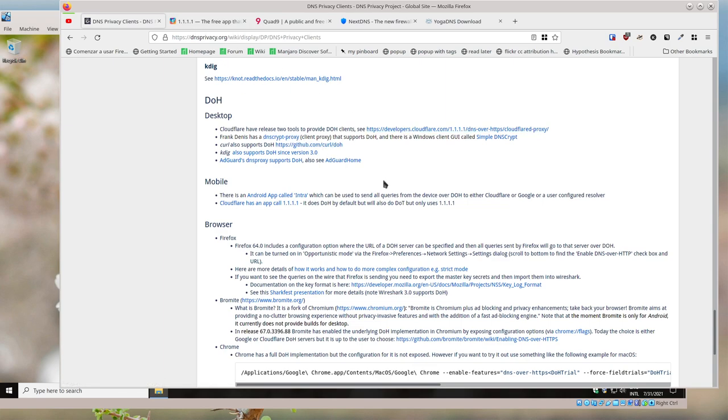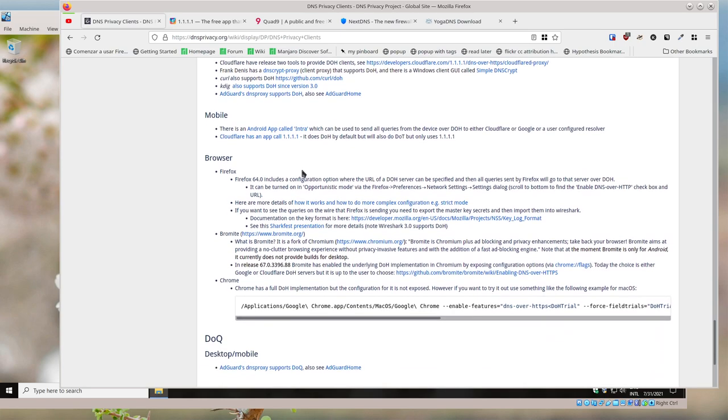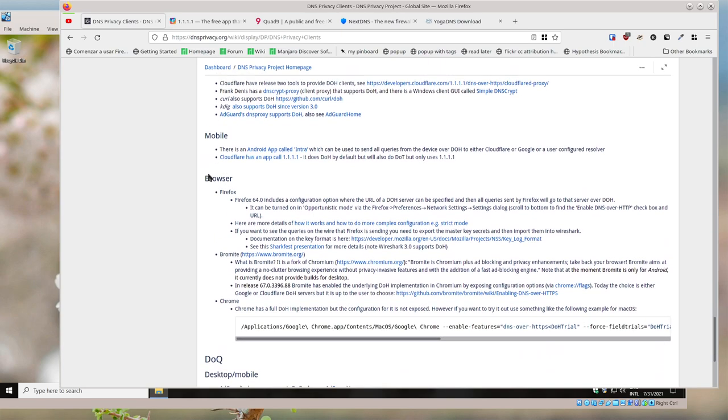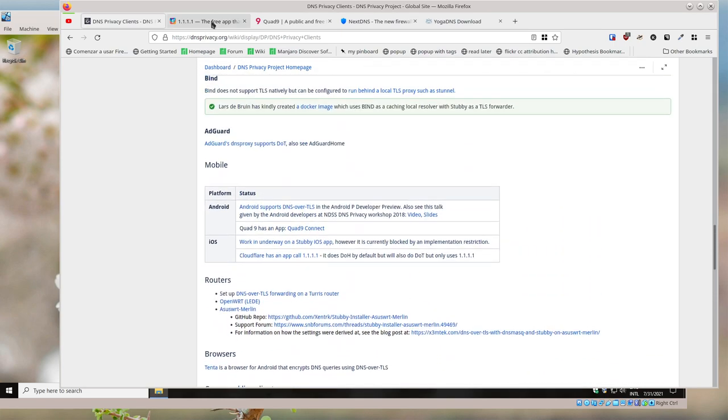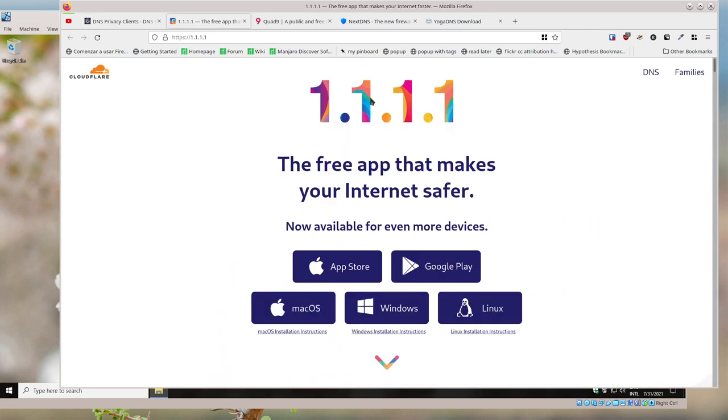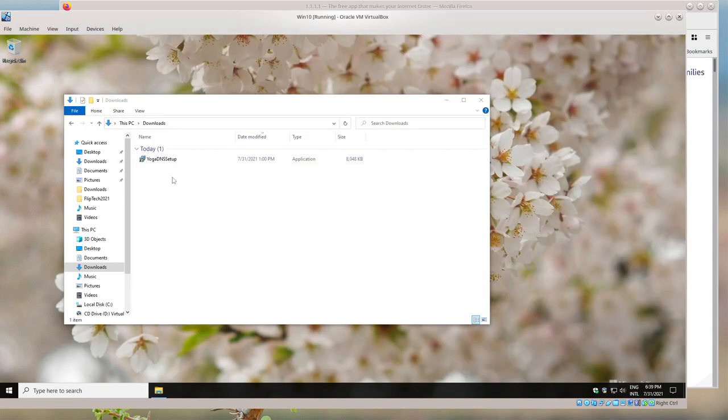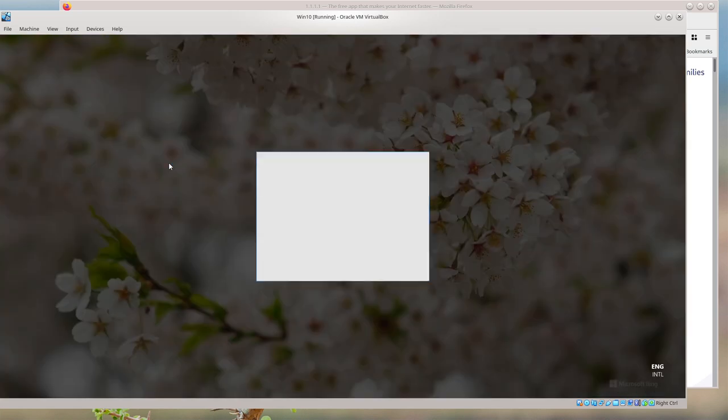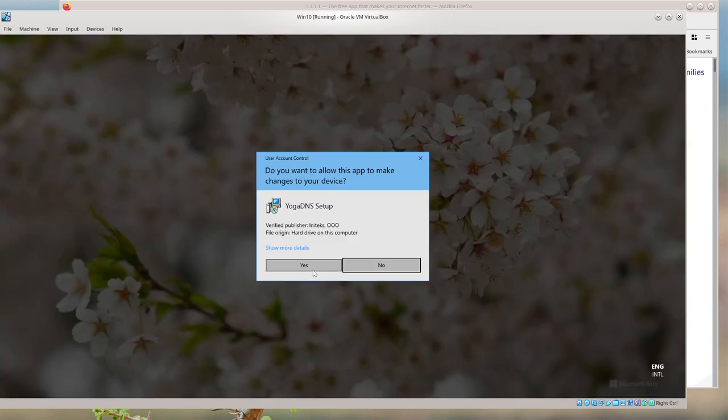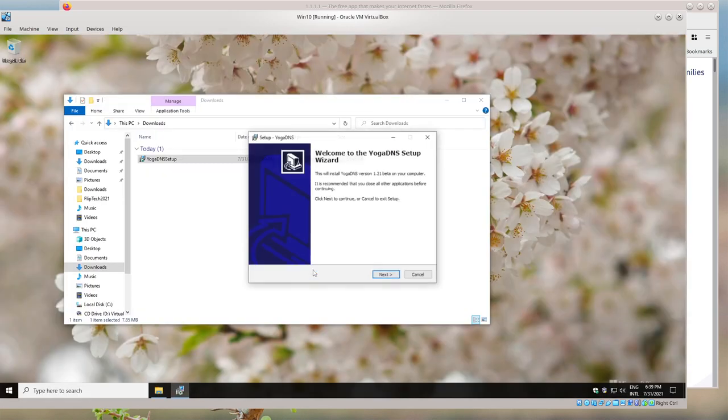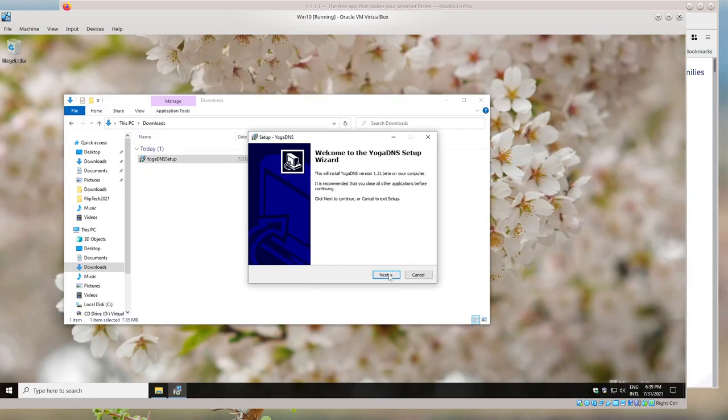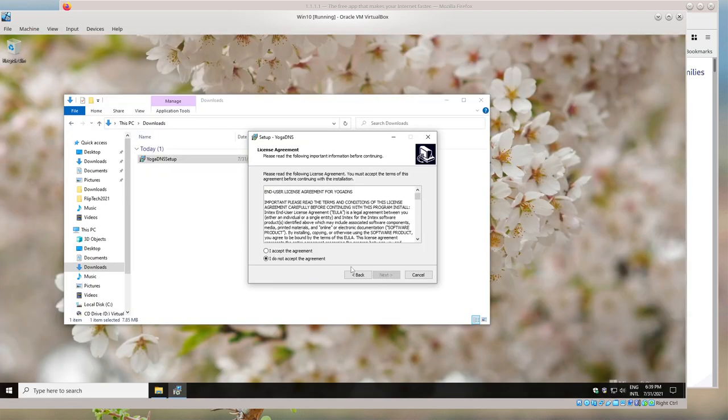There's other ones, so you can take a look and play with what you want, or just go with the basics and change on your router what the address is, or use a client. I wanted to show you YogaDNS on Windows. I've got a Windows virtual machine here, so I'm going to set